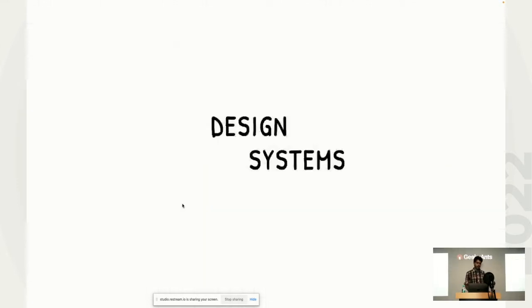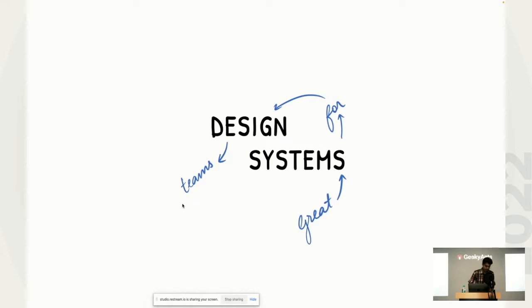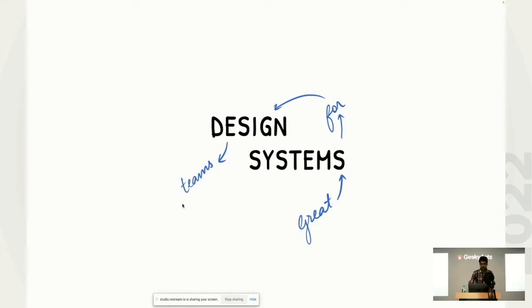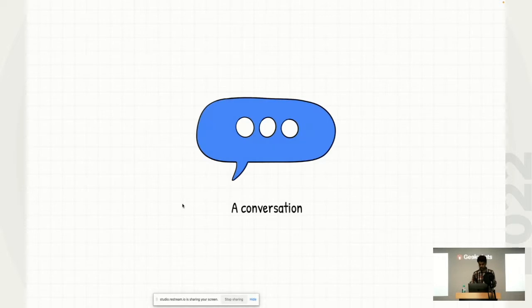We'll talk about design systems. Well, not. We'll not talk about design systems. Inisha will talk about design systems after this. We will actually talk about great systems for design teams. Now, I know this sounds a little confusing. This might not be very descriptive. So I'll go on to explain what it means and how we came to this particular topic.